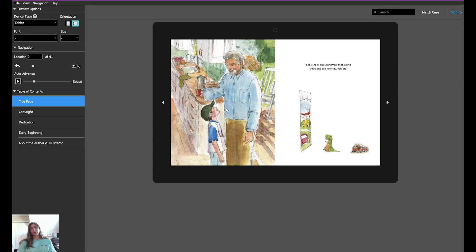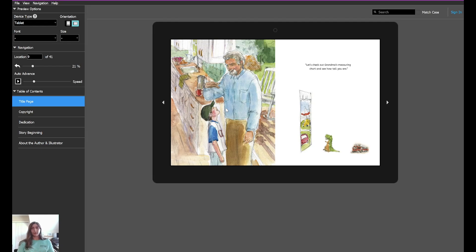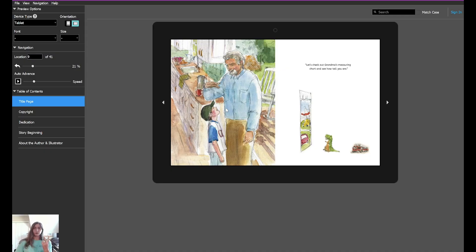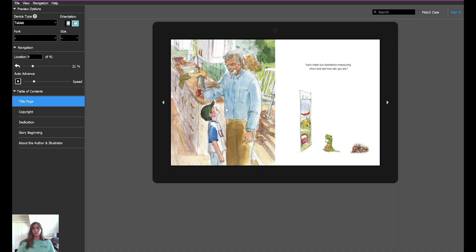All right, everyone. I hope you found this helpful. This is the best way to get a fixed format EPUB that is worldwide distributable, visually identical to your print version and is able to utilize synthetic spreads, meaning your pages are side-by-side. Leave a like, leave a comment below, and I'll see you in the next one.